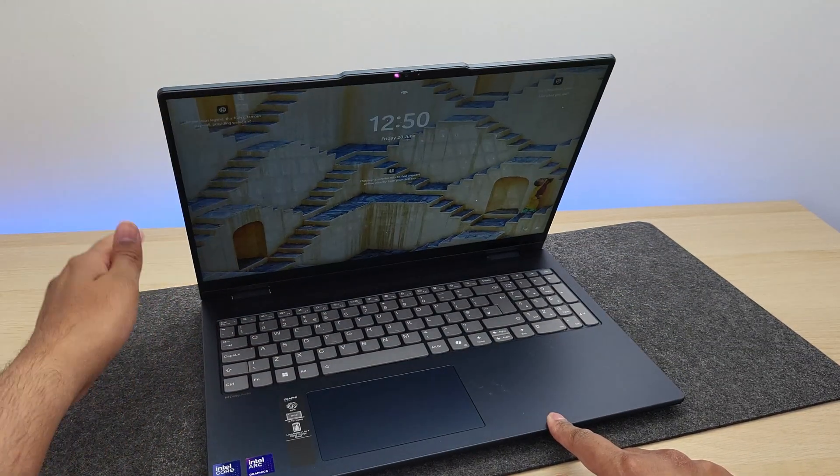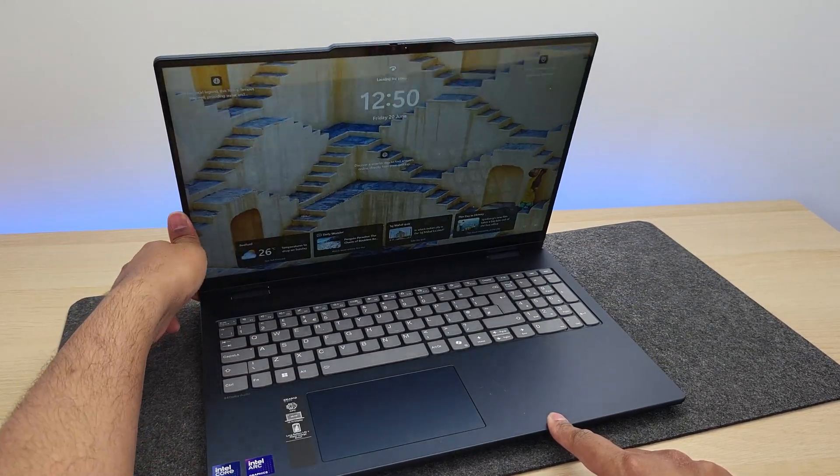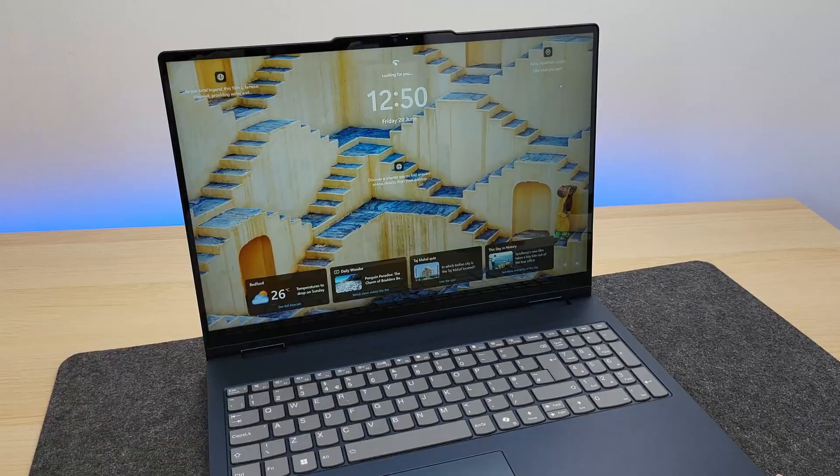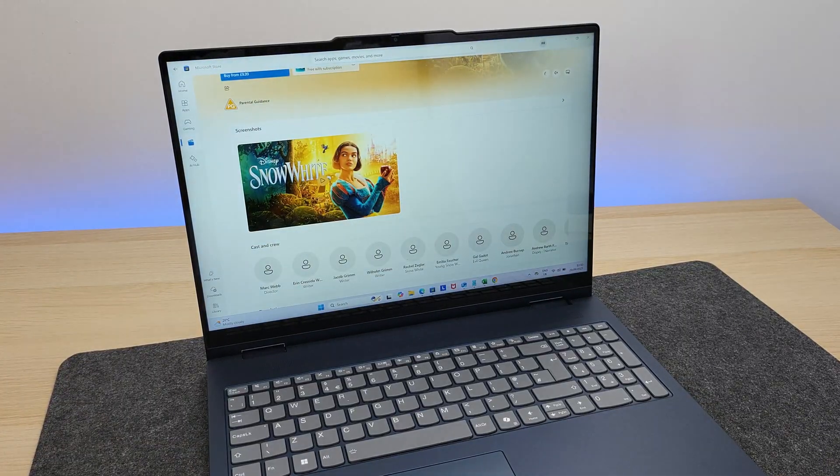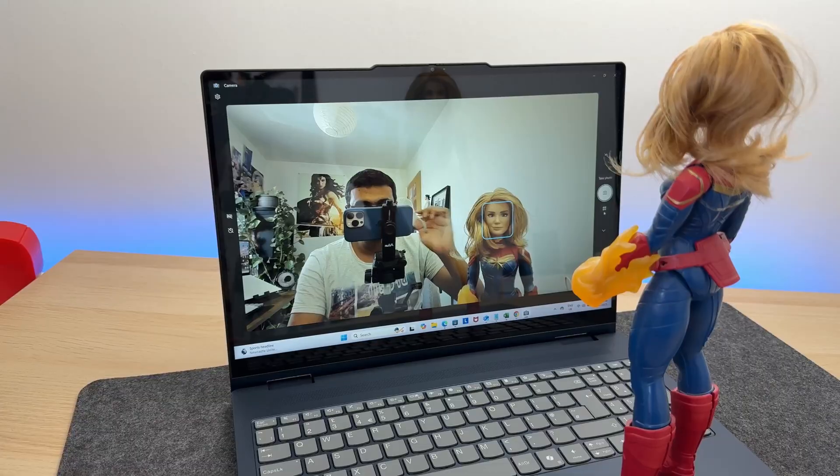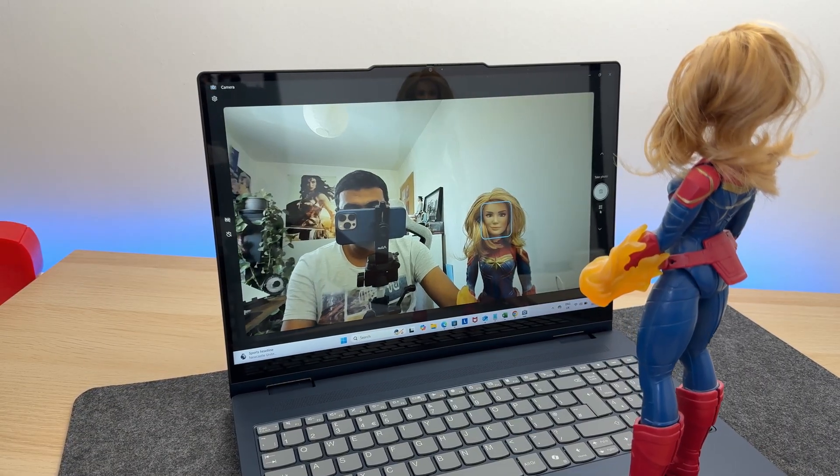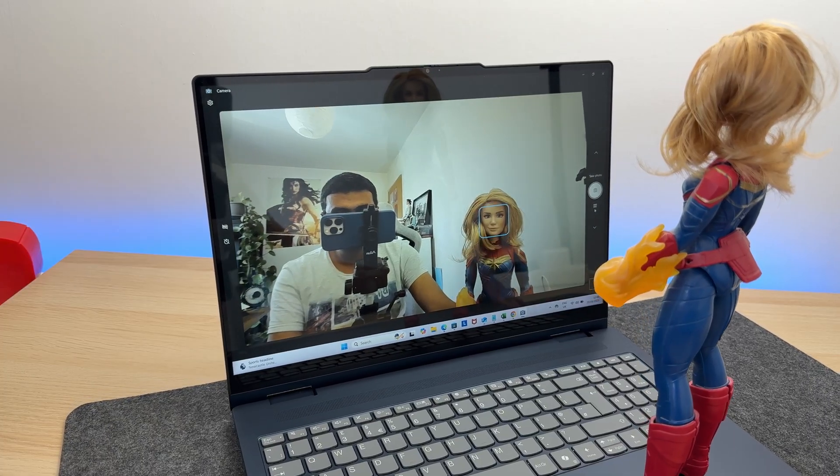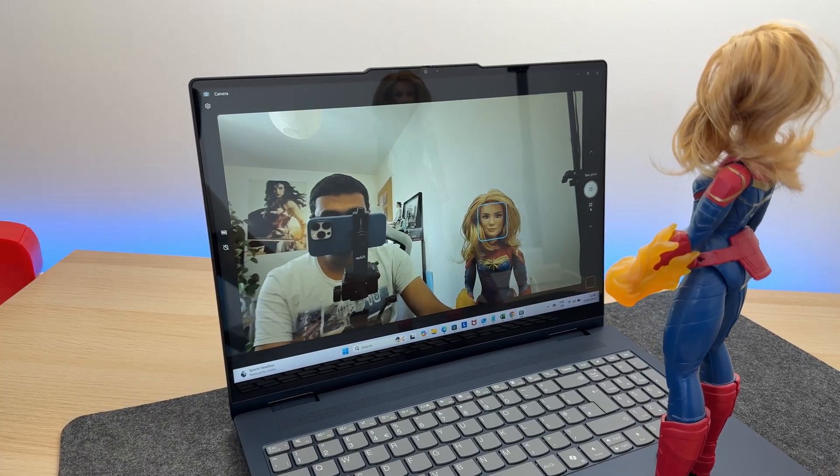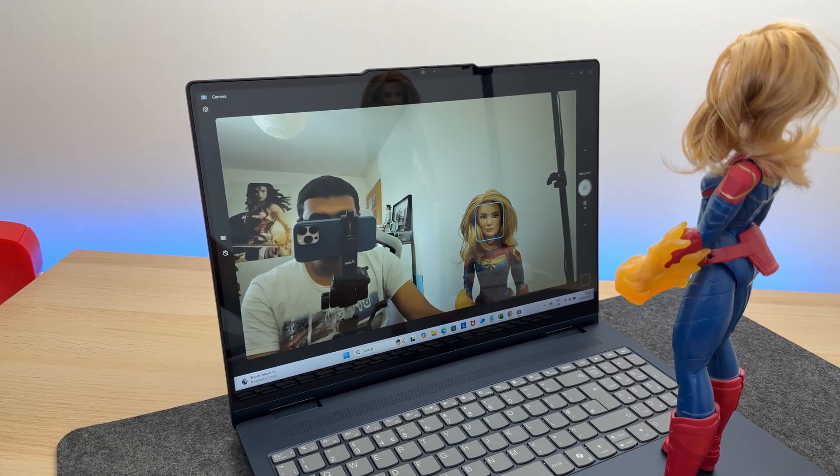The camera supports Windows Hello, so you can unlock the laptop with your face. And here's the quality of the webcam. It's nice 1080p resolution here, which is more than sufficient for all your video calls.